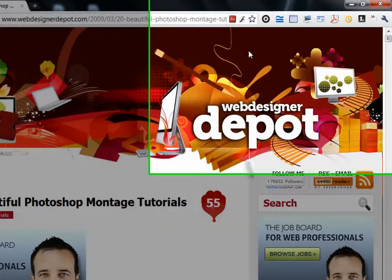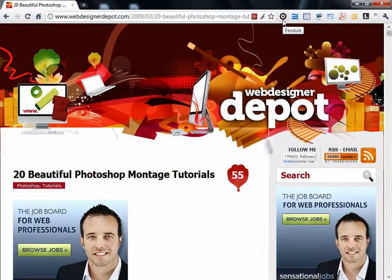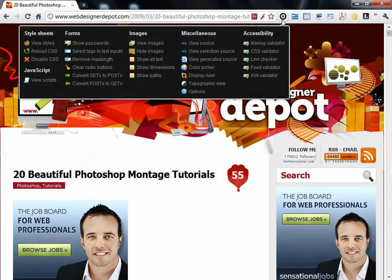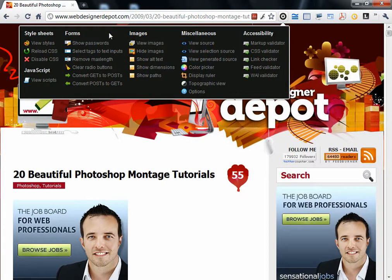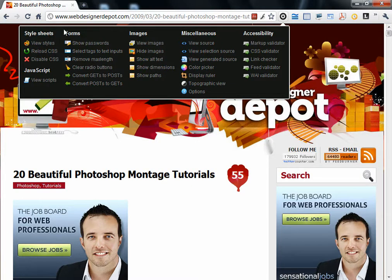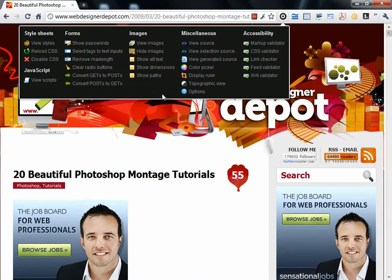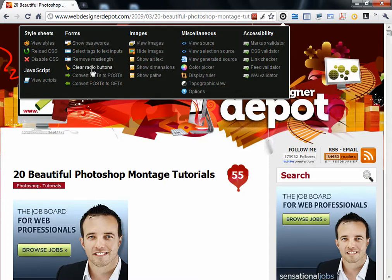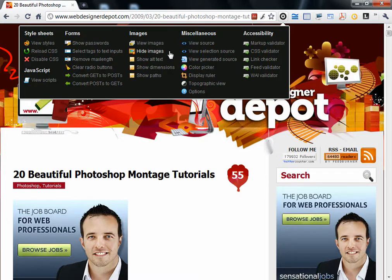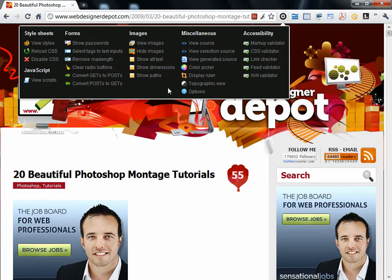Next one is Pindle or whatever name that is. Has a lot of options for stylesheets, forms, images. Useful for web designers to test their websites. You can disable CSS, you have ruler, you have color picker, you have hide images. You can do a lot of things in one extension. You must explore the options.